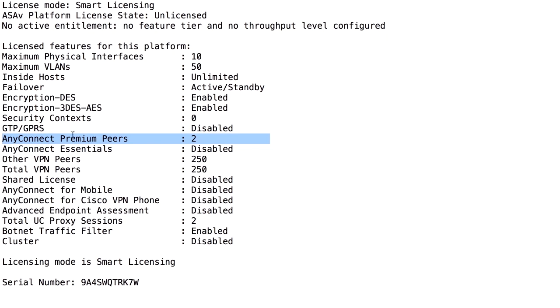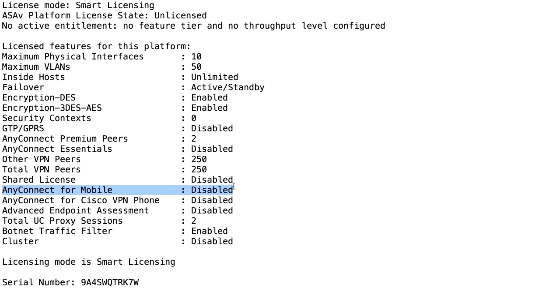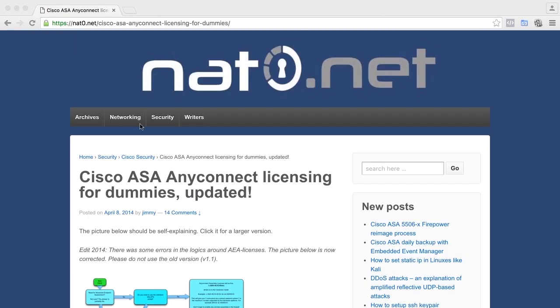Also, that is for computers. If you want to have mobile devices, like iPads, iPhones, Android phones, to connect with AnyConnect, you also need one additional mobile license. Now it's starting to be a bit confusing. I will show you.